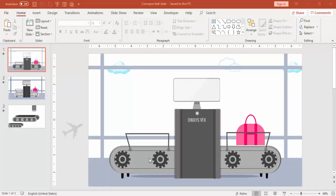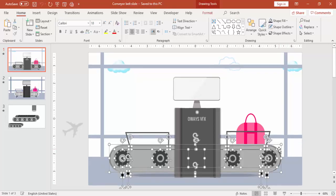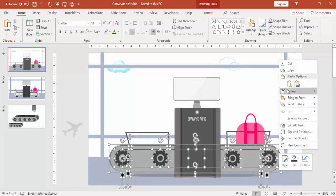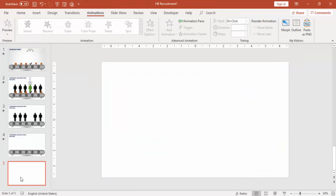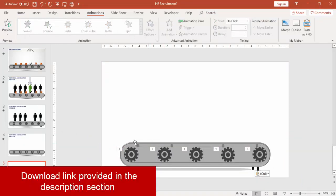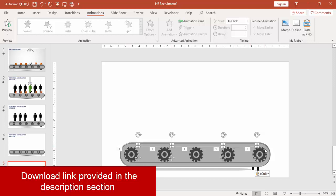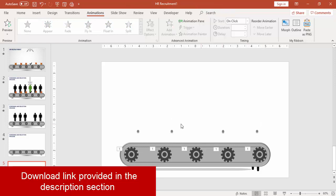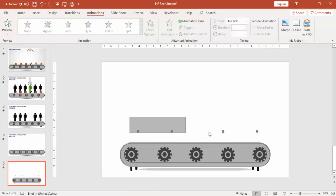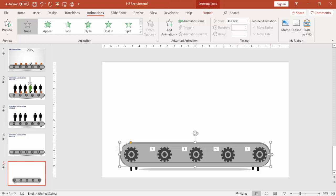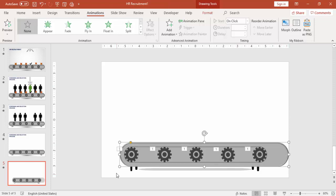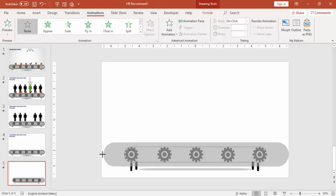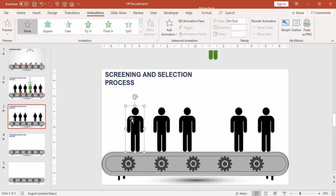You can see this video already exists in my YouTube channel, so I'm just going to copy this conveyor belt. Select this one, right mouse click and say copy, and I'm going to paste it here in the new slide. You can delete the unwanted things like some screws or buttons. I'm going to increase the size of the conveyor, so just increase from left and from the right side.